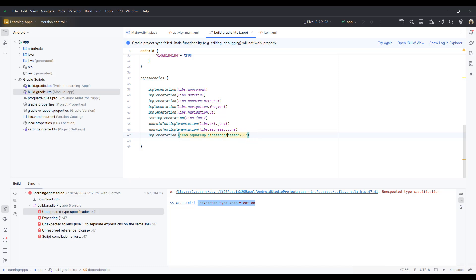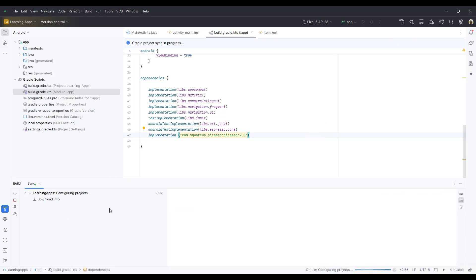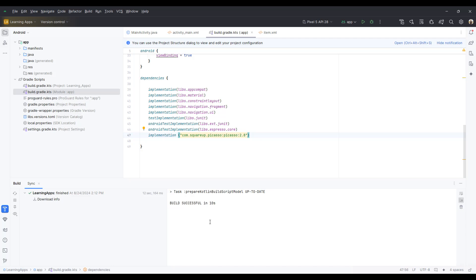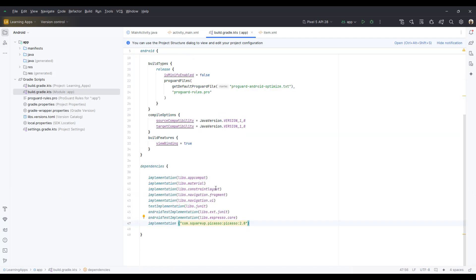Now click try again button for sync. You will see the processing and all dependencies are being downloaded. Hope your issue is solved. Thanks for watching.